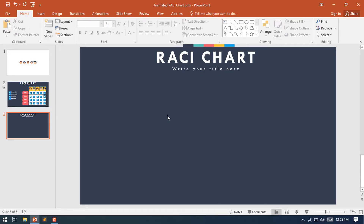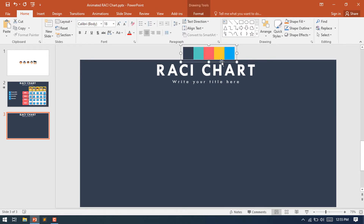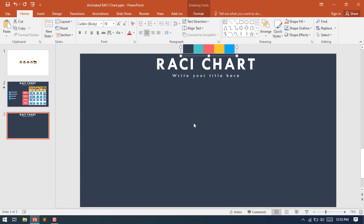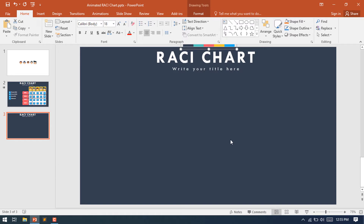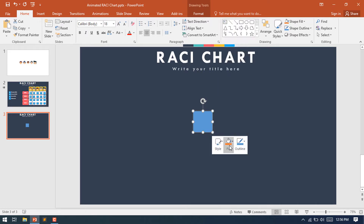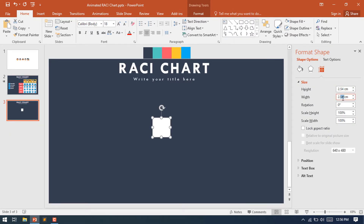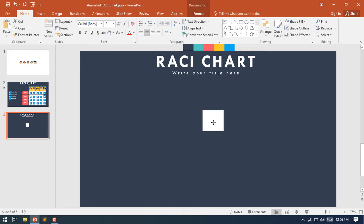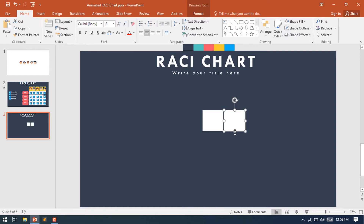First of all, you will need to select a new blank slide. I have used this color layout for this template. To make this RACI chart you need to select a rectangular shape, drag it over here, and change this color to white, change this outline to no outline, and resize this rectangular shape.